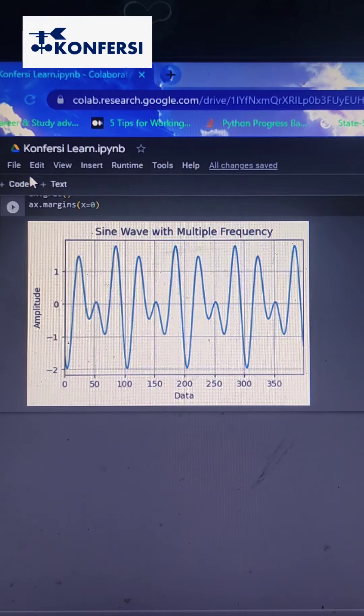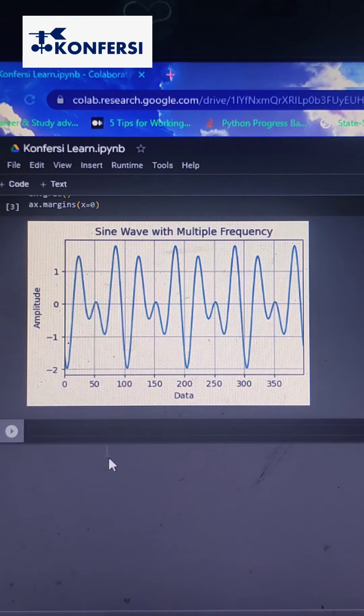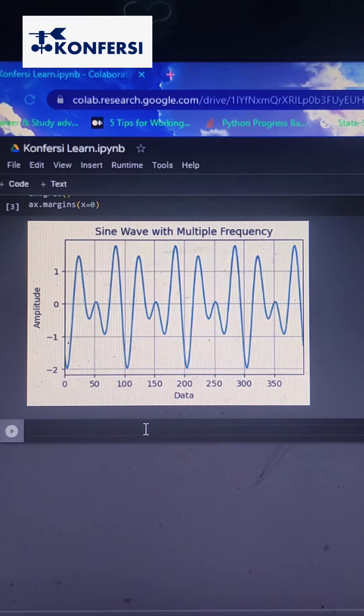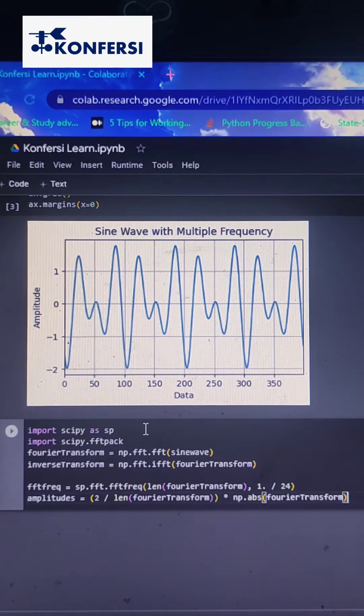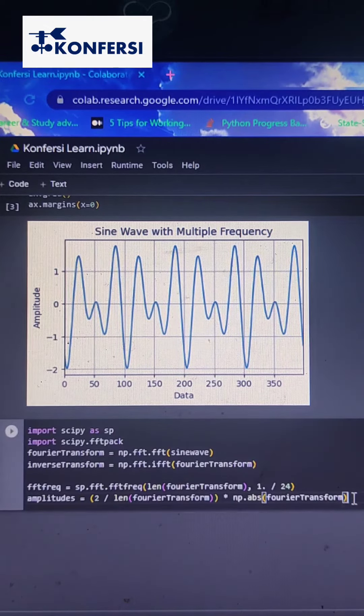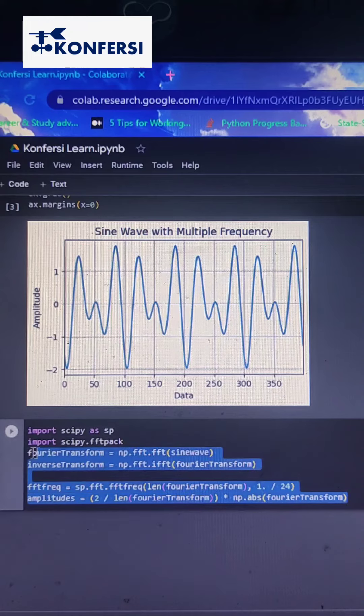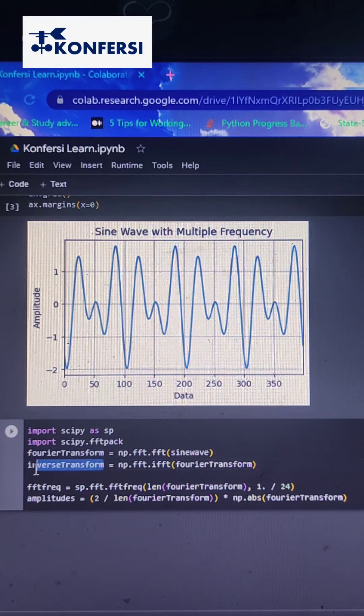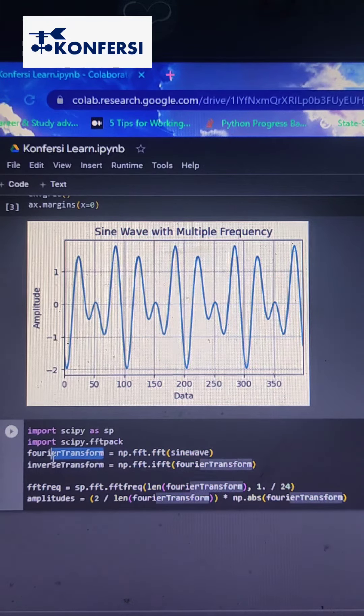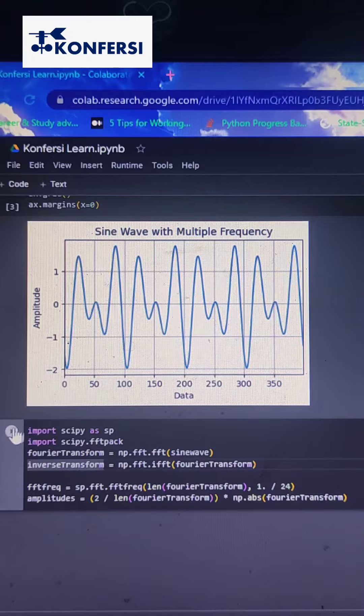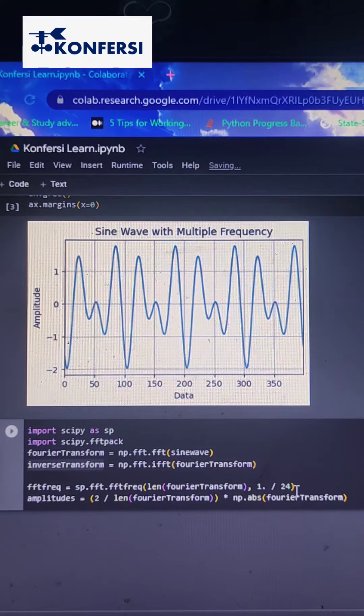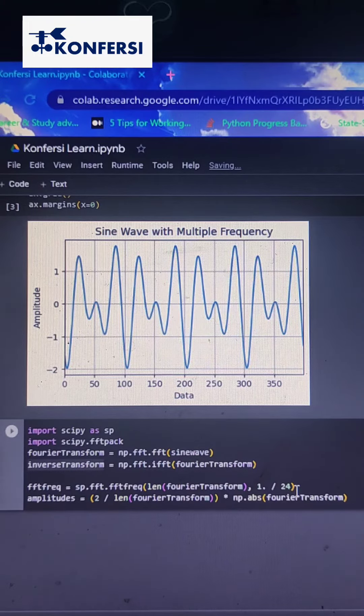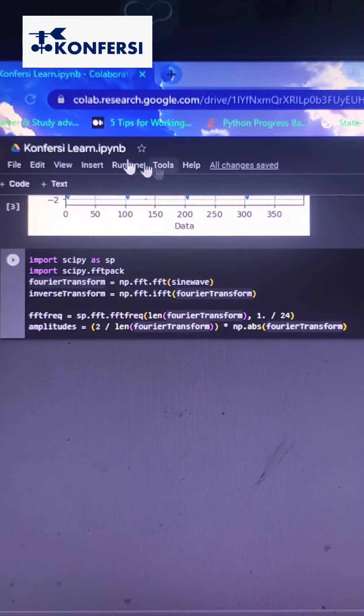Next, we will transform the time series data into frequency domain using Fast Fourier Transform. Here we use SciPy library. In this transformation, we calculate frequency and amplitude.